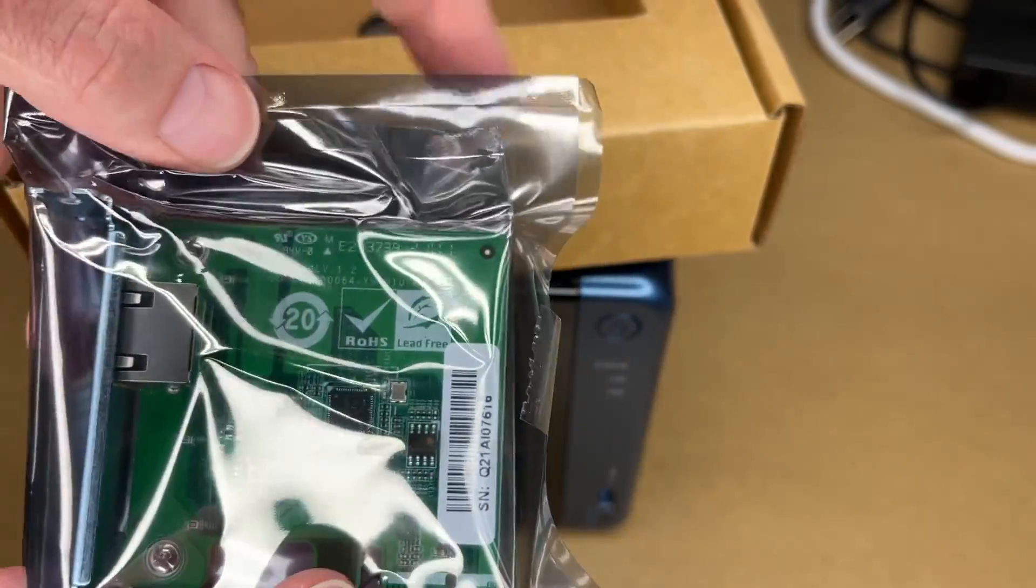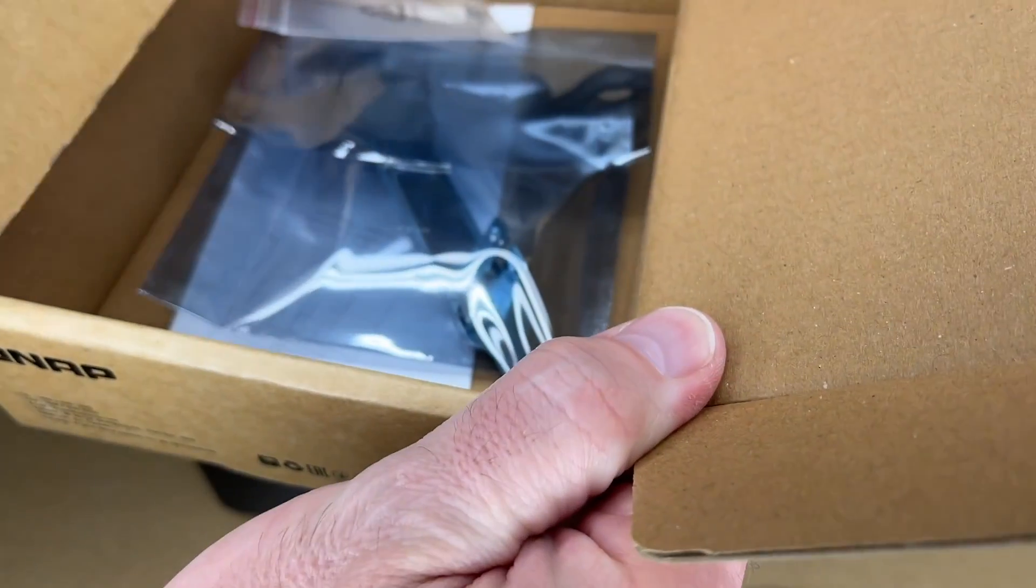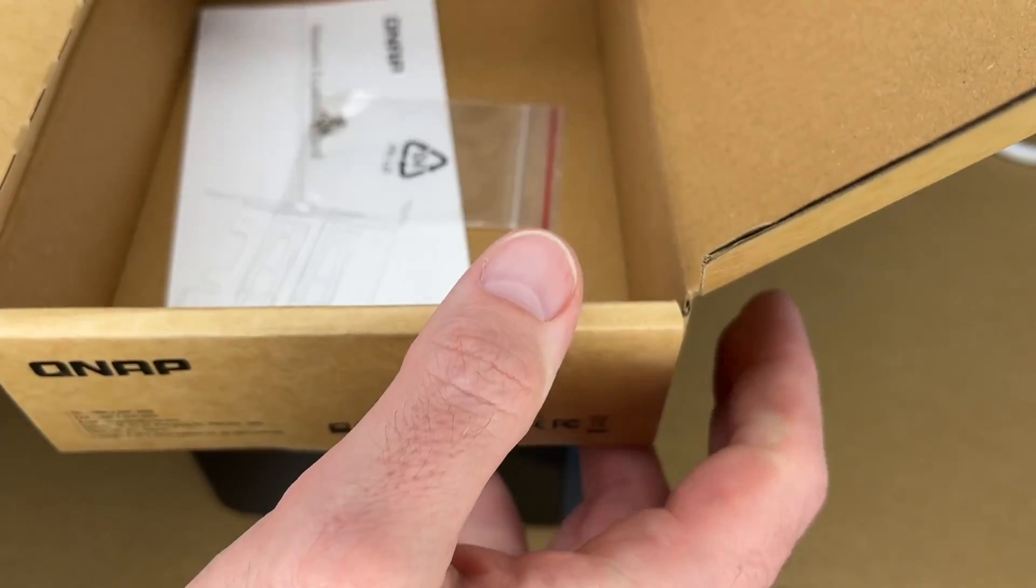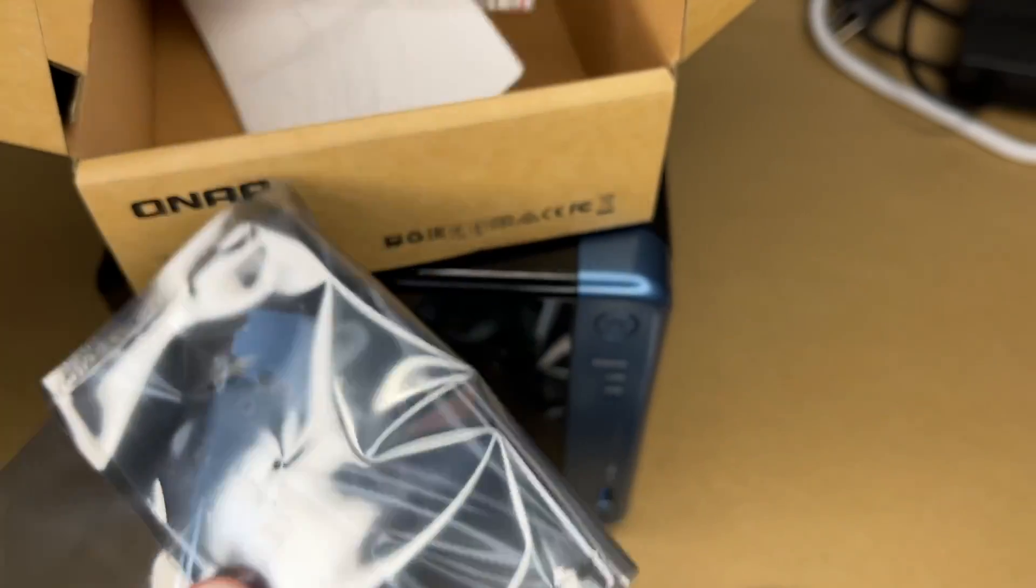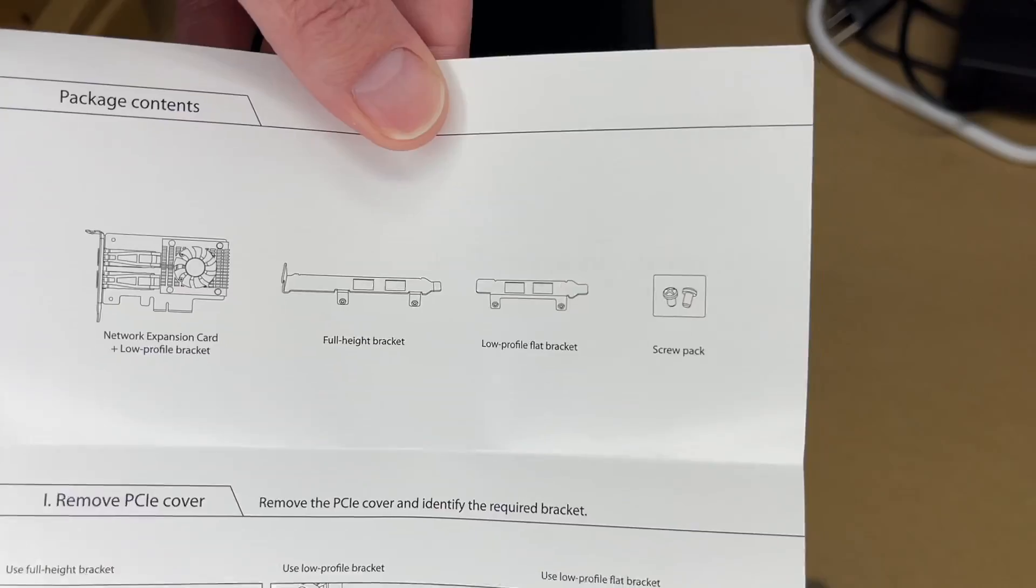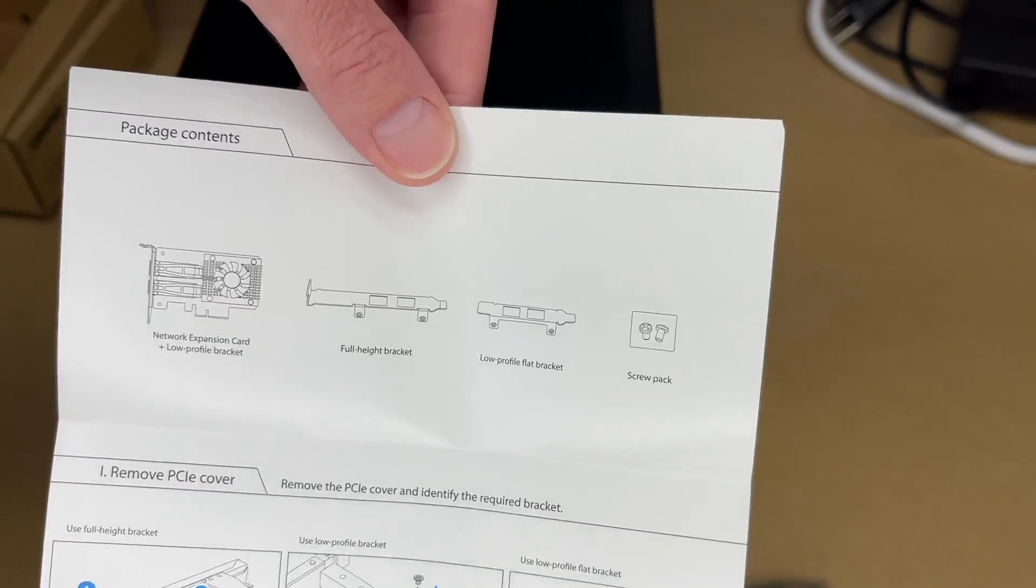Here's the card. There should be an adapter in the bottom here. There are a couple and some screws. Here's the package contents.